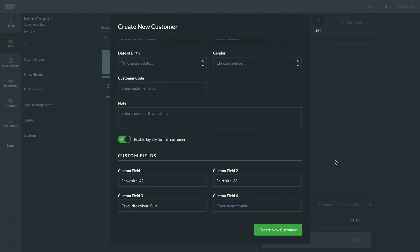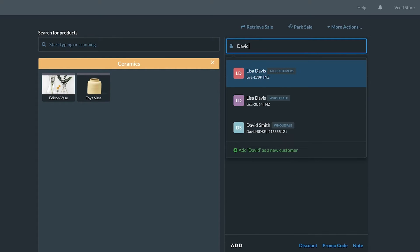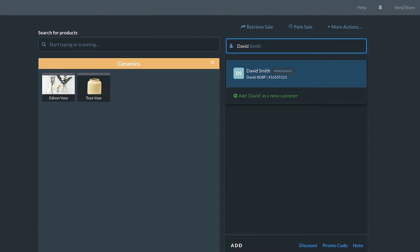To add a customer to the sale that's already in your database, start typing the customer's name, email address, customer code, or phone number into the search bar.